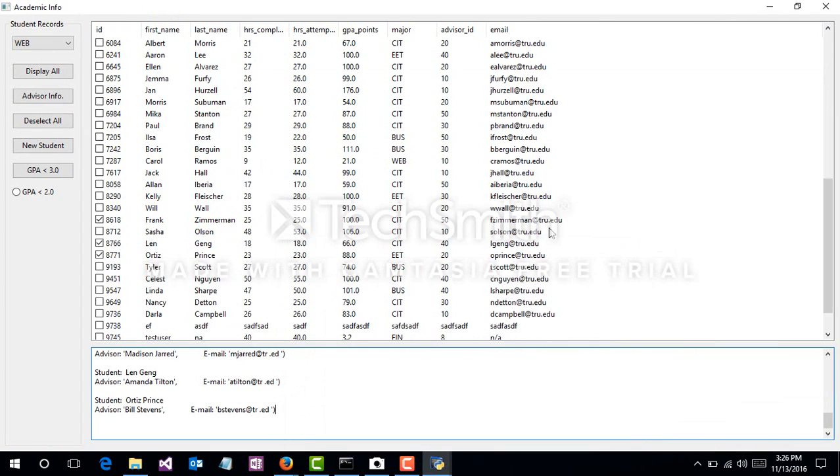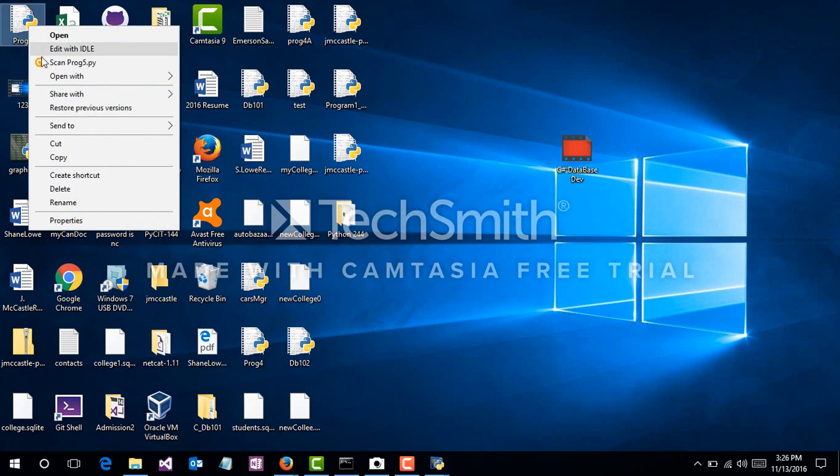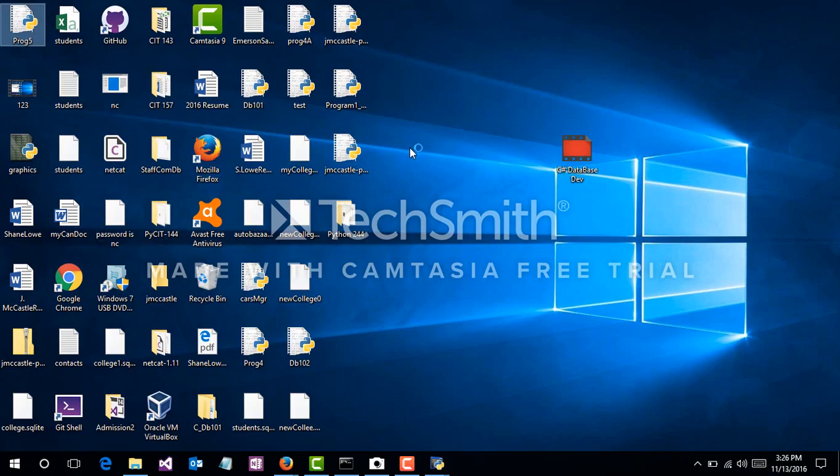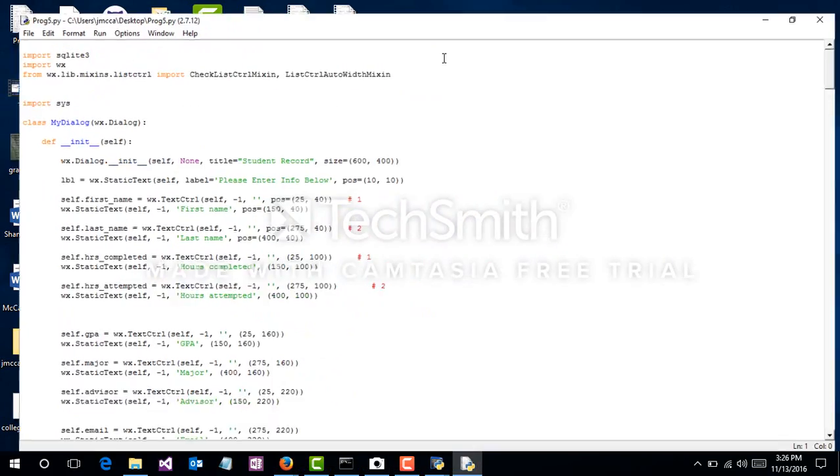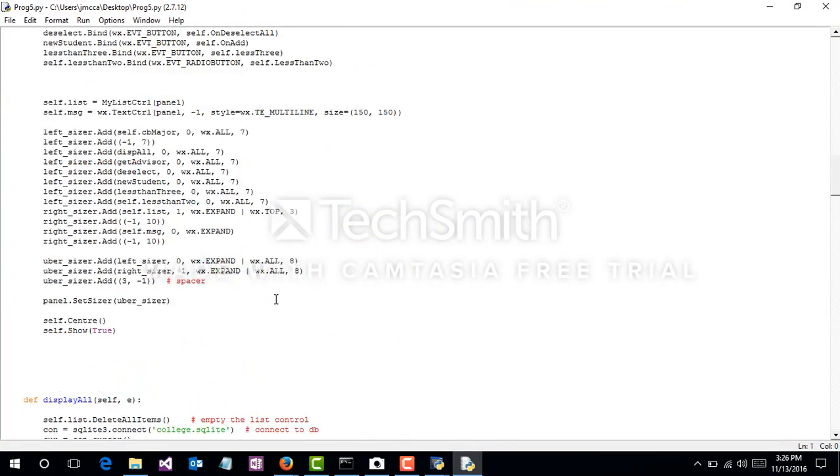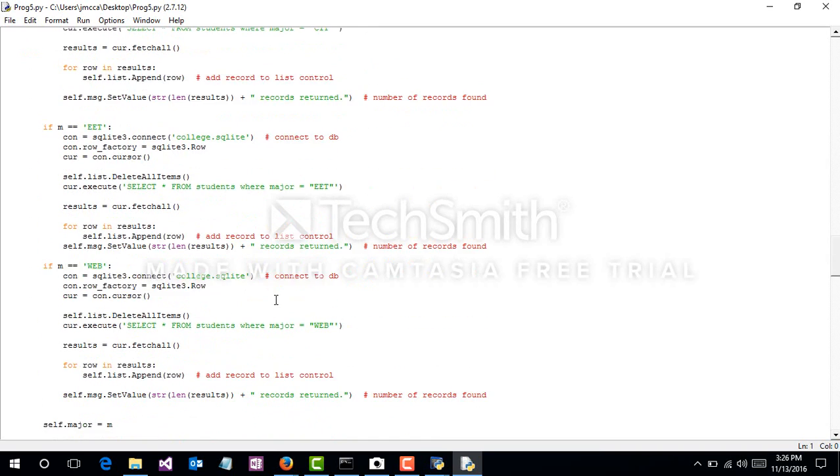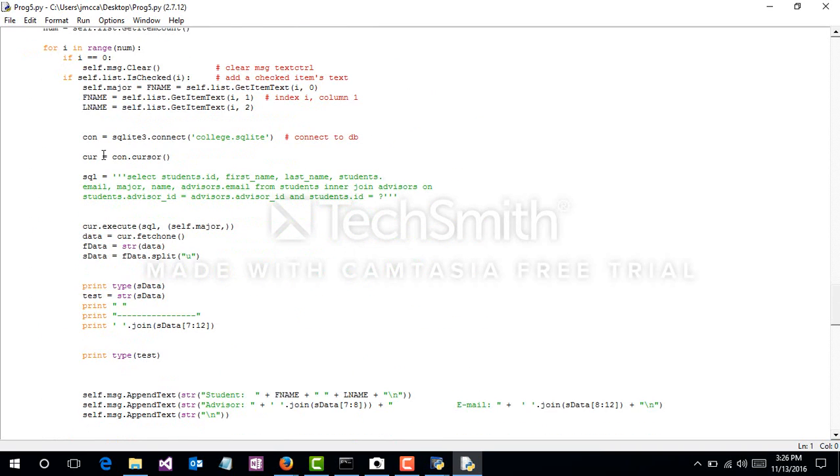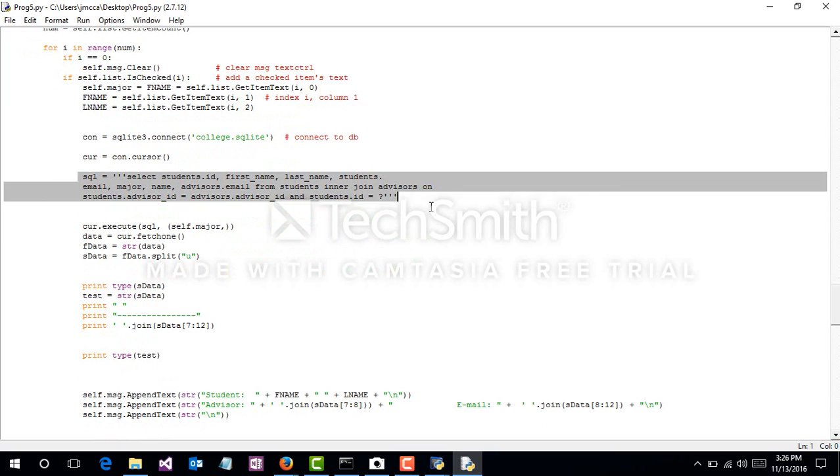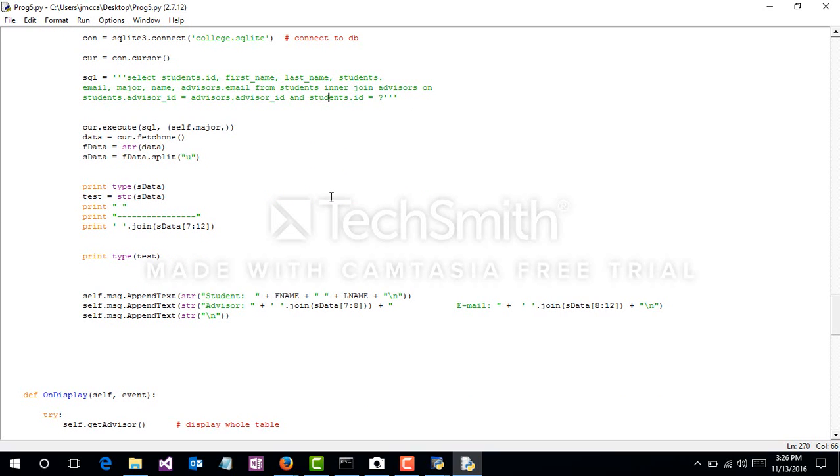But when you run the program, you receive some missing information. So in my code, like I said, I had to slice and filter out some things. In my get_advisor, here's the SQL backend code here, where I'm gathering the advisor name and email.